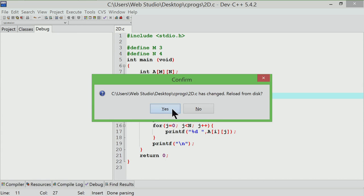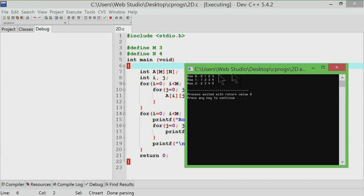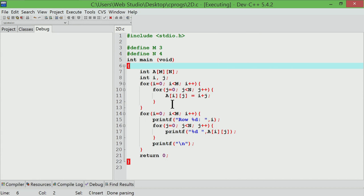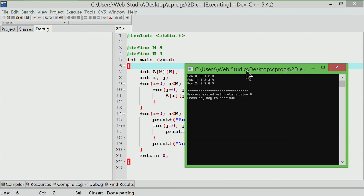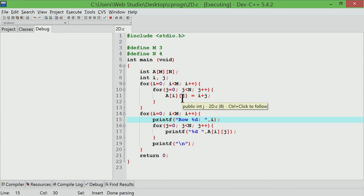After compiling and running the program, row 0 has 0 1 2 3, row 1 has 1 2 3 4, and row 2 has 2 3 4 5. You can access these arrays as with a 1D array, except that you have one dimension called the major dimension and one called the minor dimension. Rows are the major dimension and columns are the minor dimension. For a 3D array, the plane is the major dimension, row is the intermediate dimension, and columns are the minor dimension.